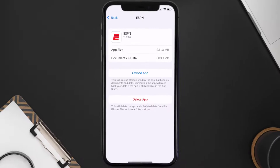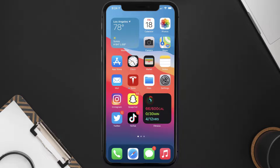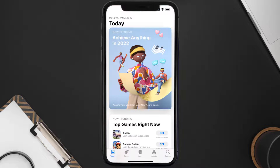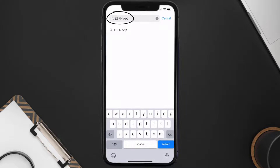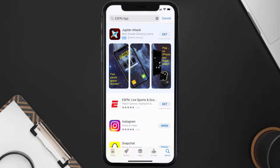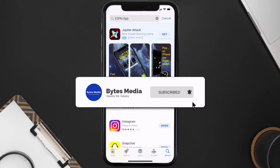If that doesn't fix ESPN app error code 1008, then you need to completely reinstall the app. Follow the on-screen instructions to navigate to the app page, then tap on Delete App to uninstall it from your device. Once uninstalled, open up the App Store, search for the ESPN app in the search bar, and click the Get button to install it back on your device. That's how you fix ESPN app error code 1008.